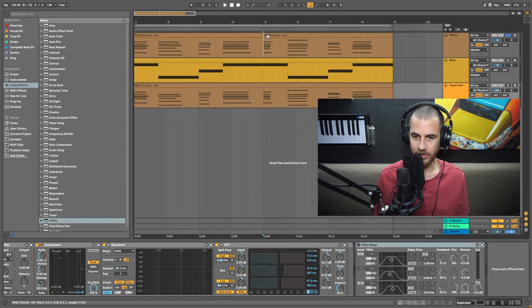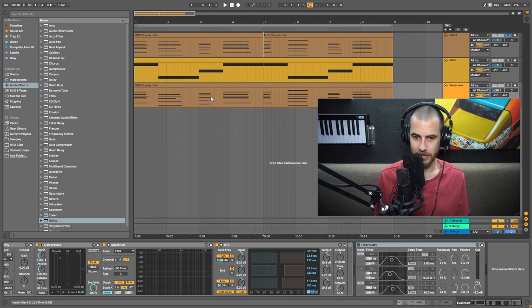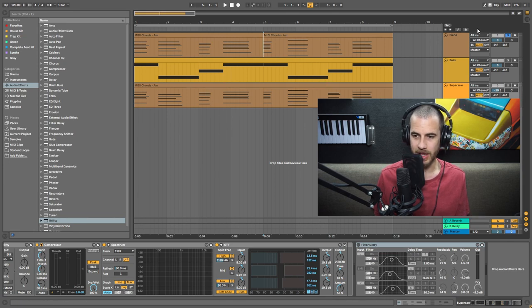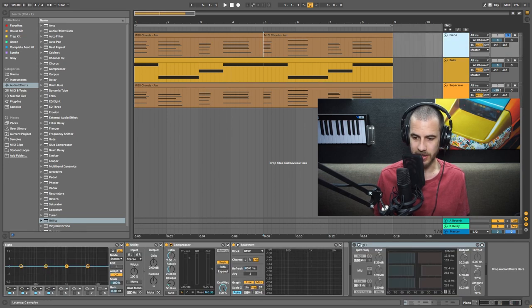Okay, so I've chosen three instruments here: a piano, a bass, and a super saw. And I'm going to show you each one with and without OTT.